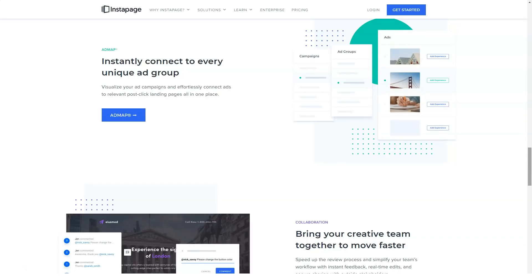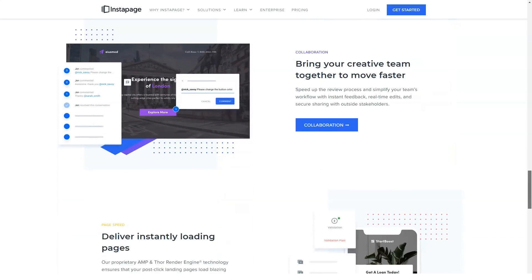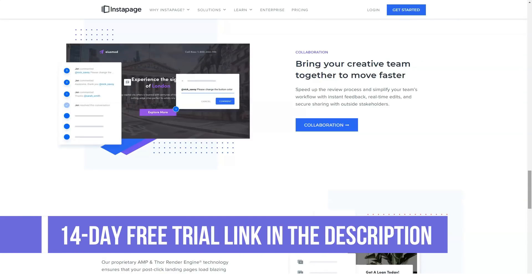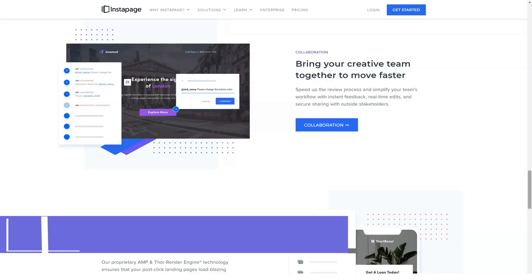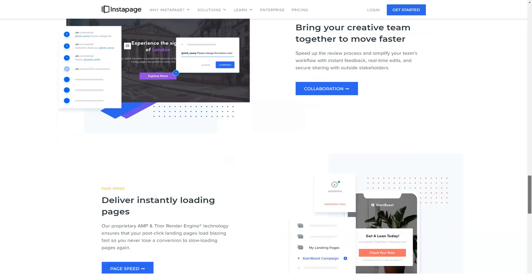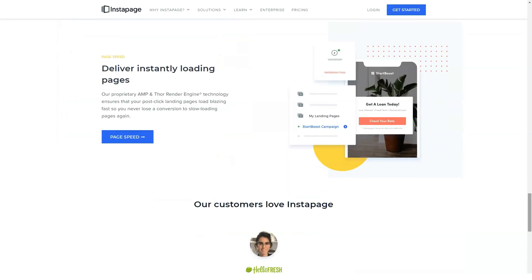Overview of Instapage benefits. Integrations are such a key to any website these days. Instapage gives you numerous integration options to keep you linked to your customers through all possible resources. More than 20 marketing tools can be integrated, which is way more than you might require.